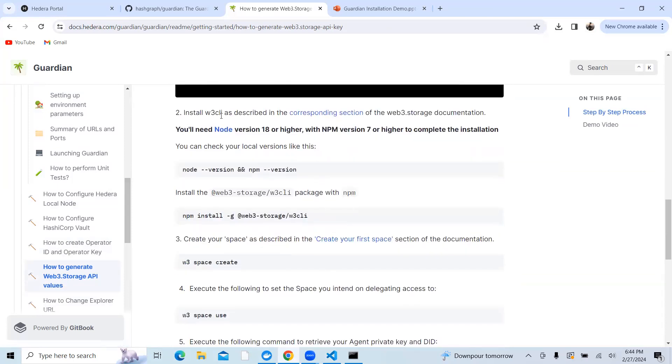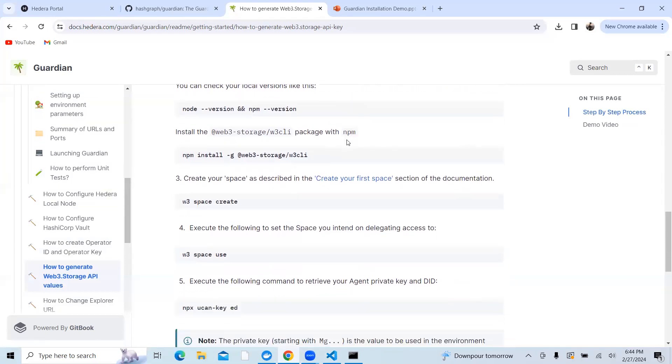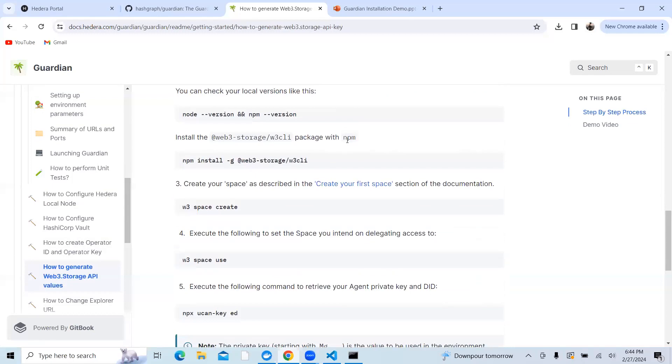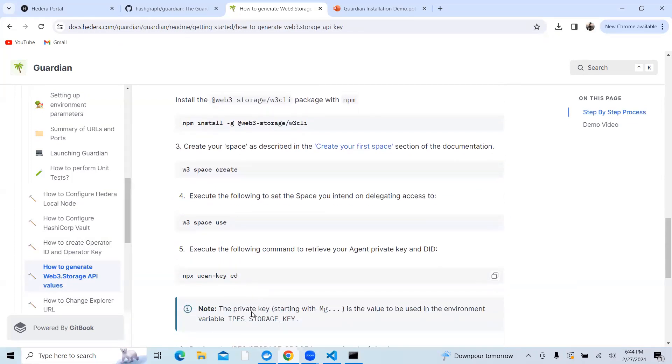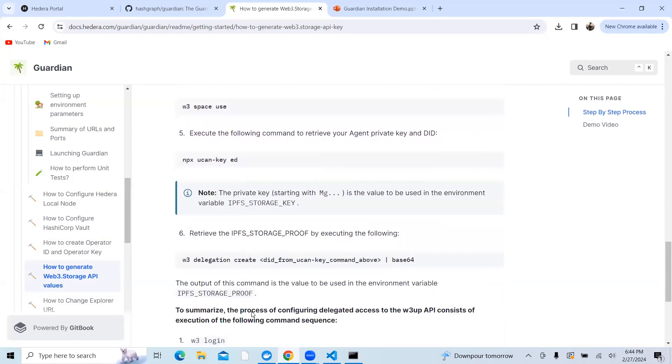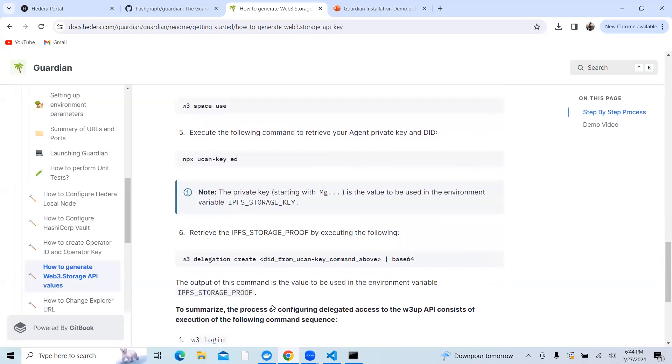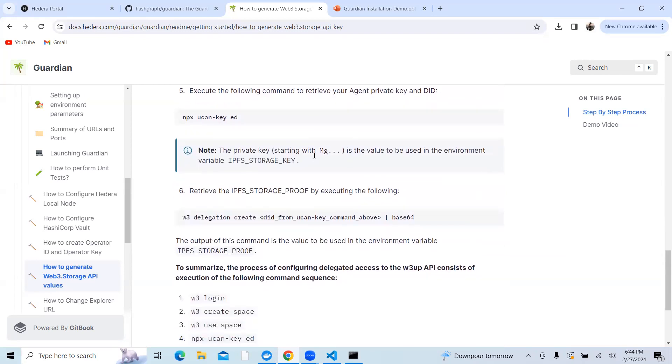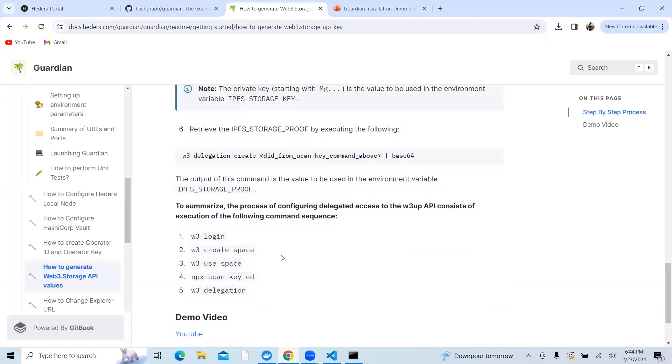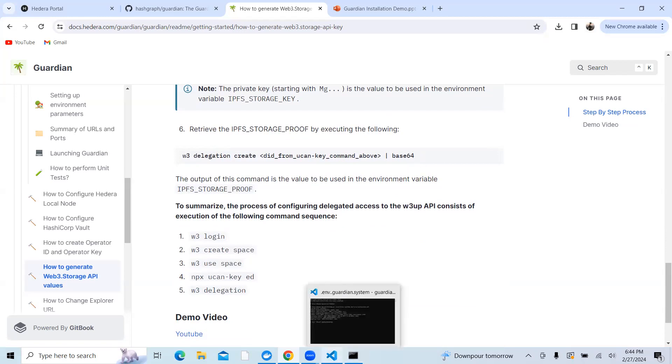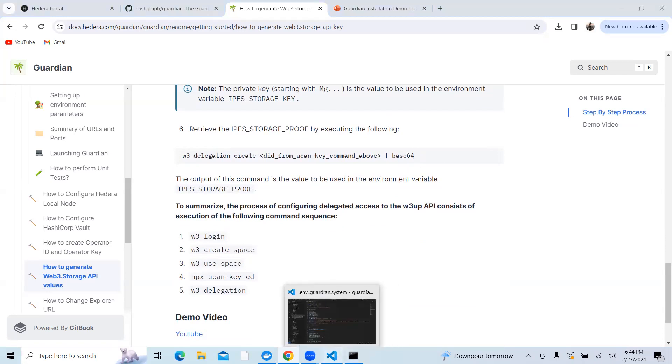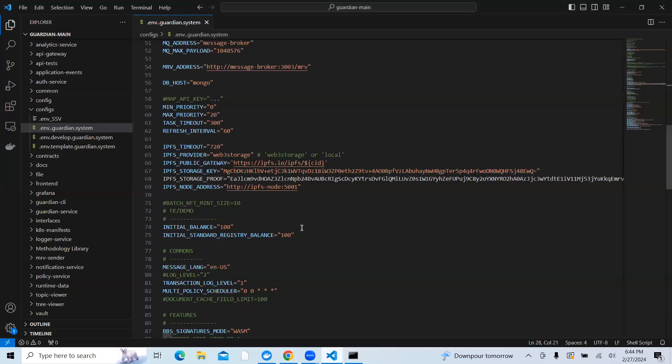Then you need to follow some of the commands in W3.cli to generate the IPFS proof and IPFS key. Just make sure that the IPFS key when you generate it starts by MG, whereas the IPFS storage proofs will have a base 64 proofs generated.